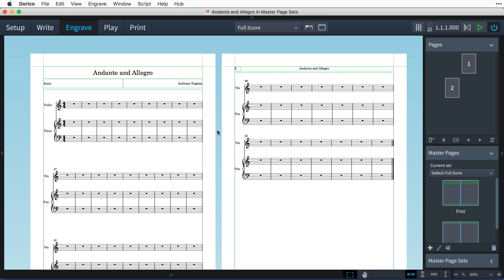Hello, I'm Anthony Hughes, and in this video, I'll be showing you how to use Master Page Sets in Dorico, the advanced music notation software from Steinberg.